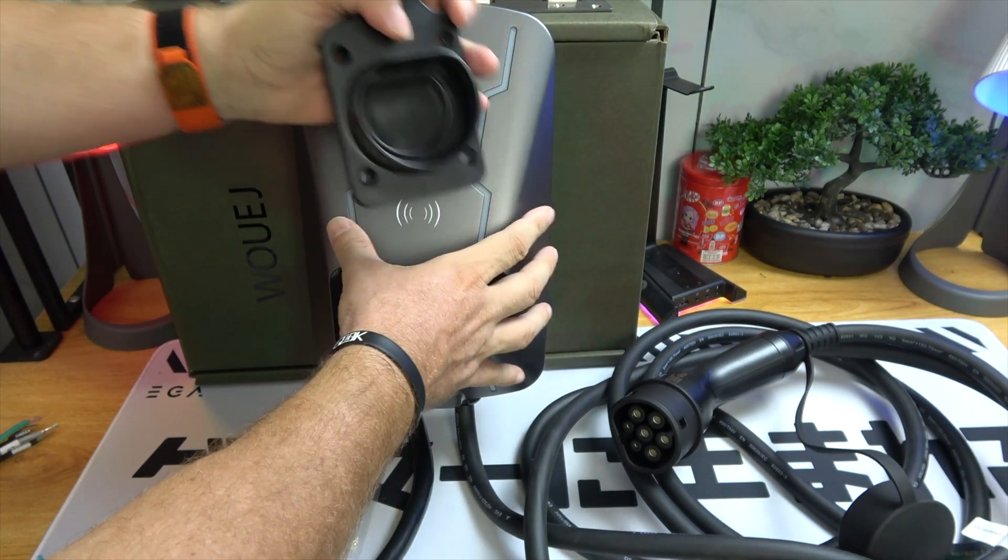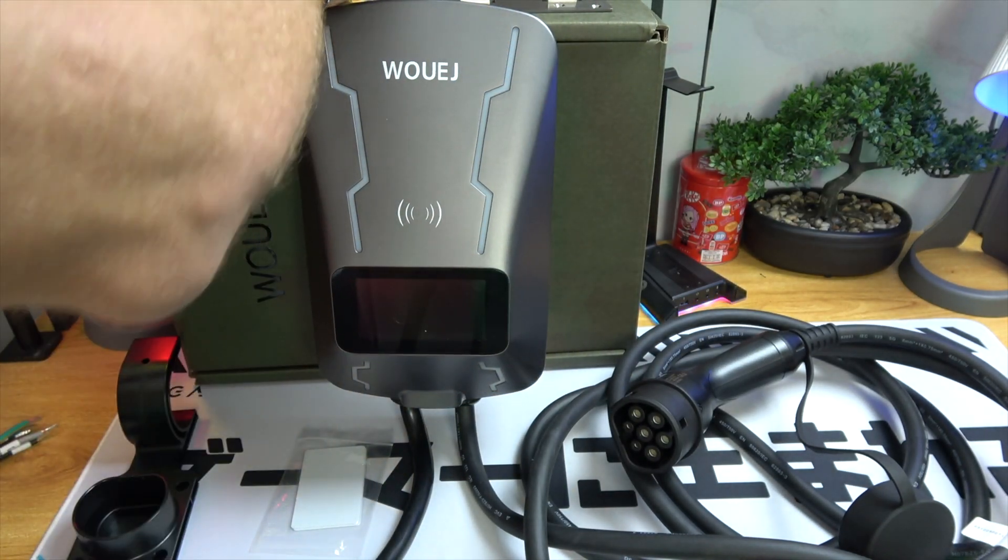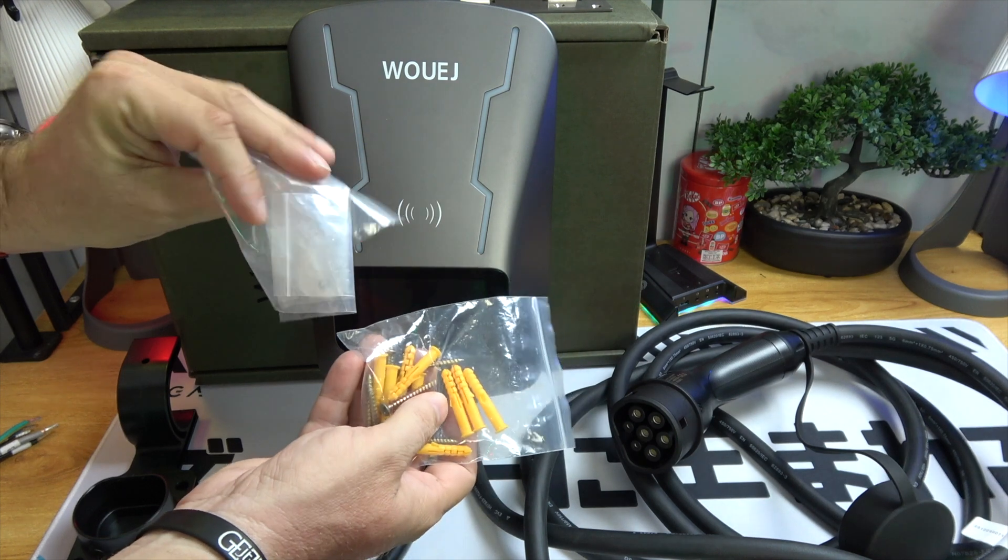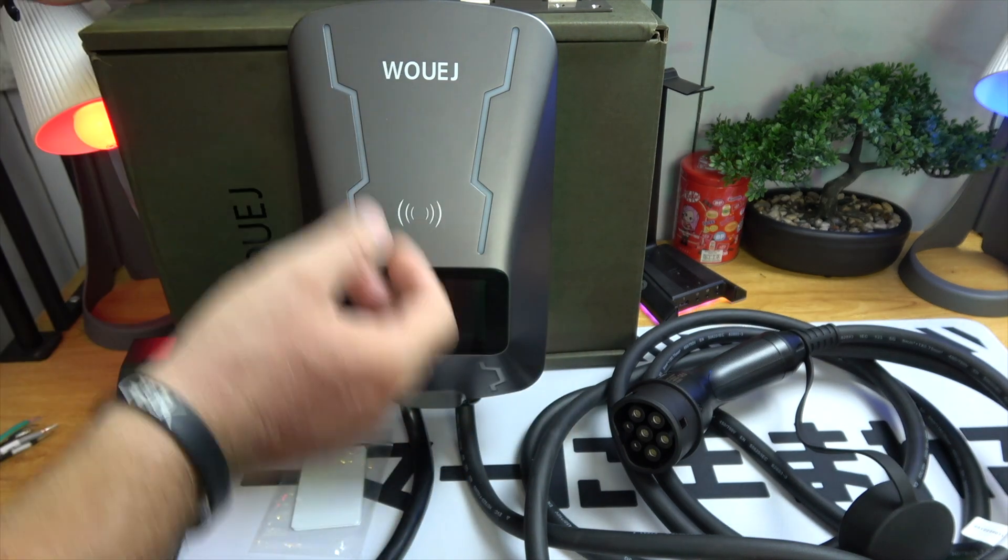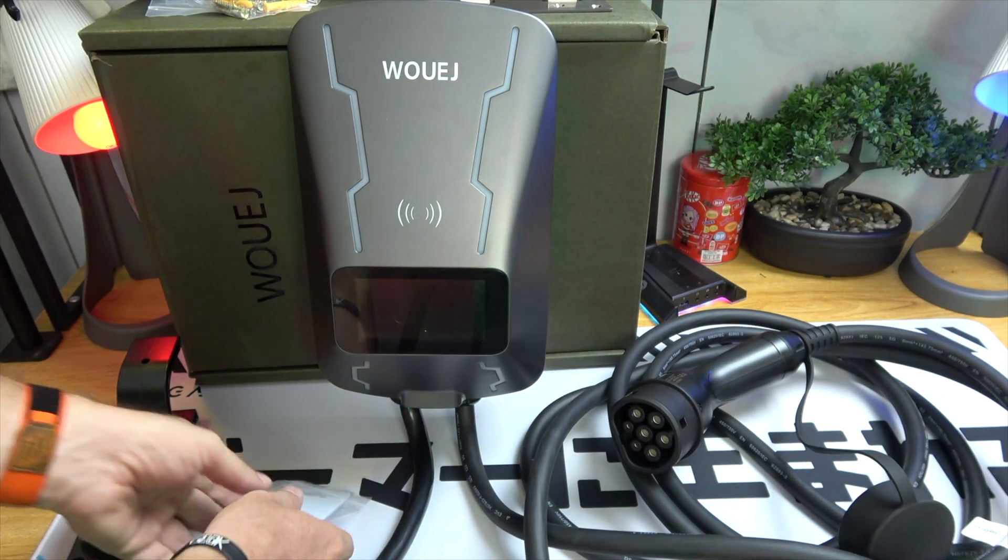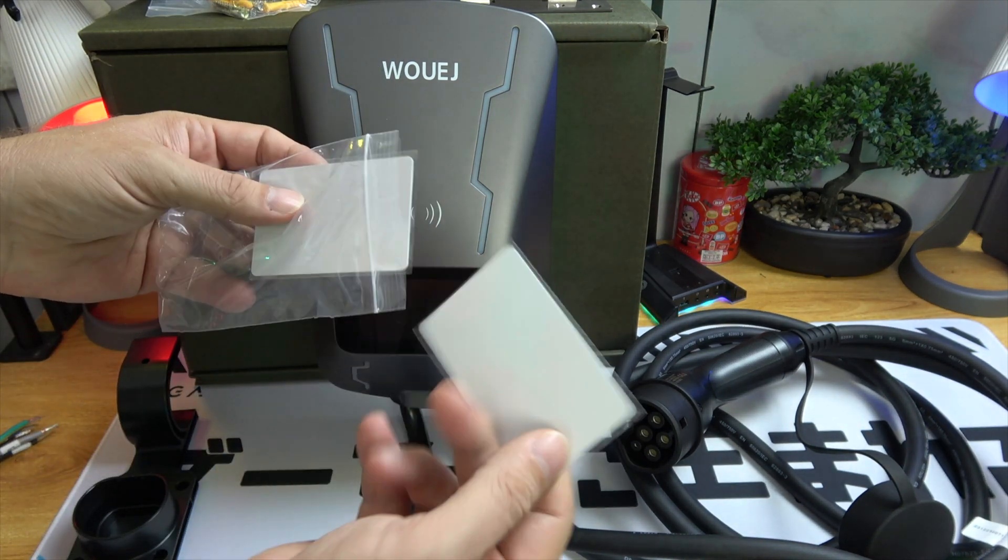The Type 2 charger comes with a generous 5-meter cable, which is fantastic because, as you know, sometimes the car is right next to the outlet, and other times, it's a bit of a stretch.